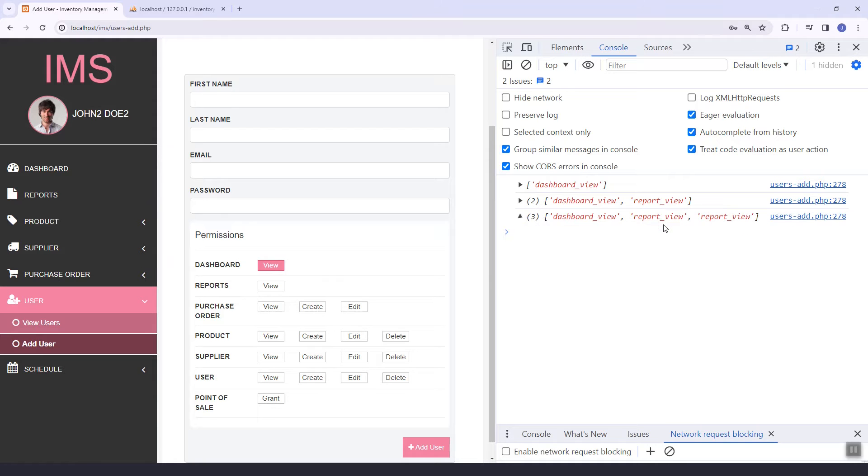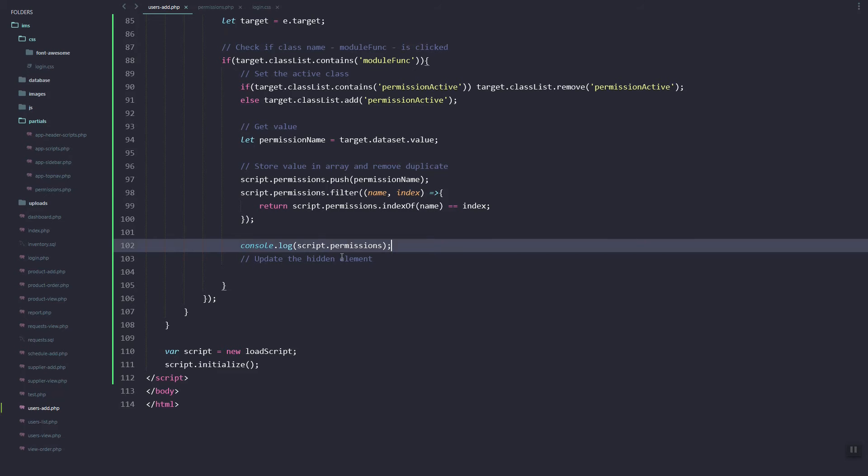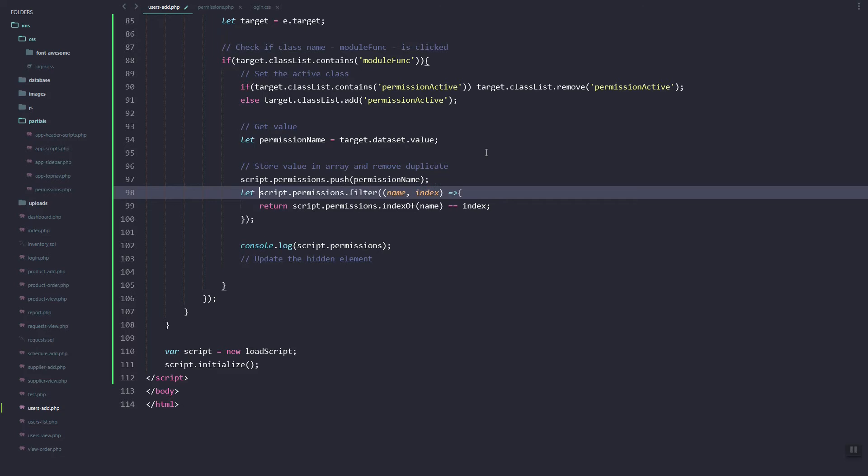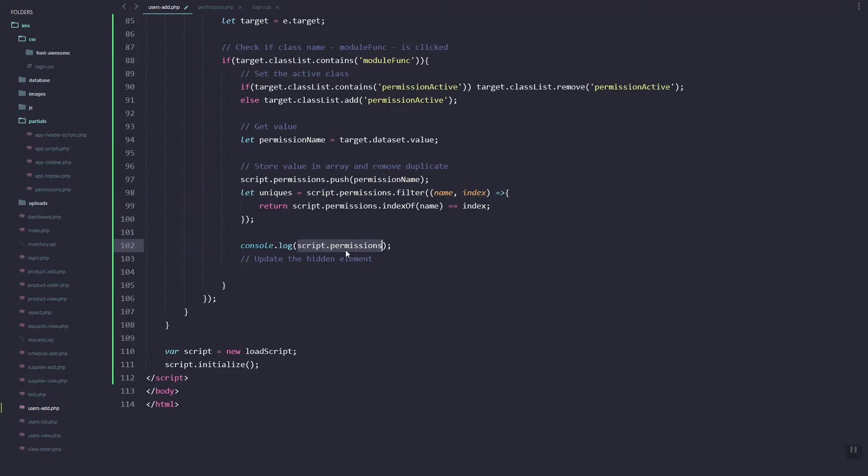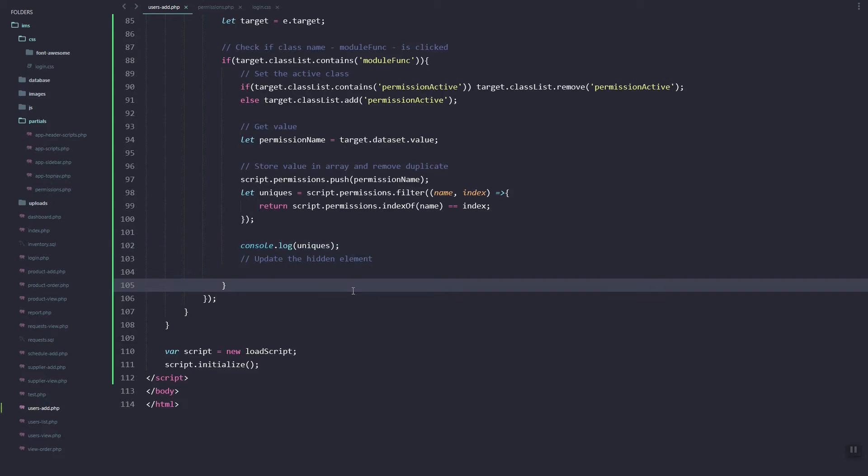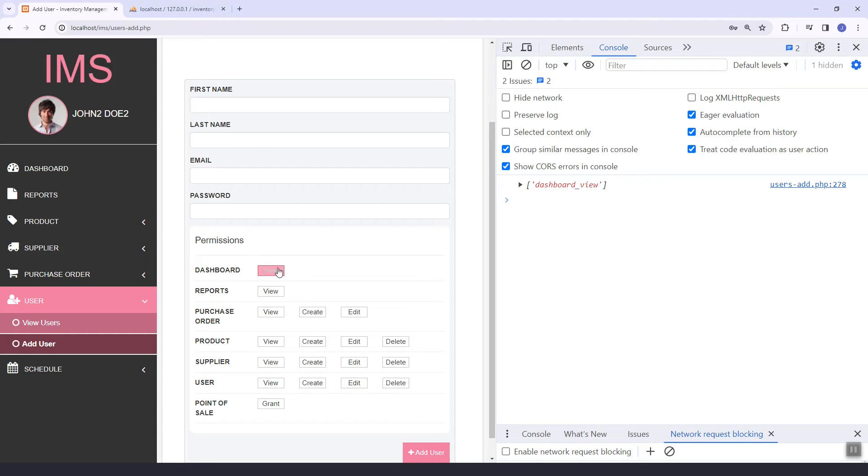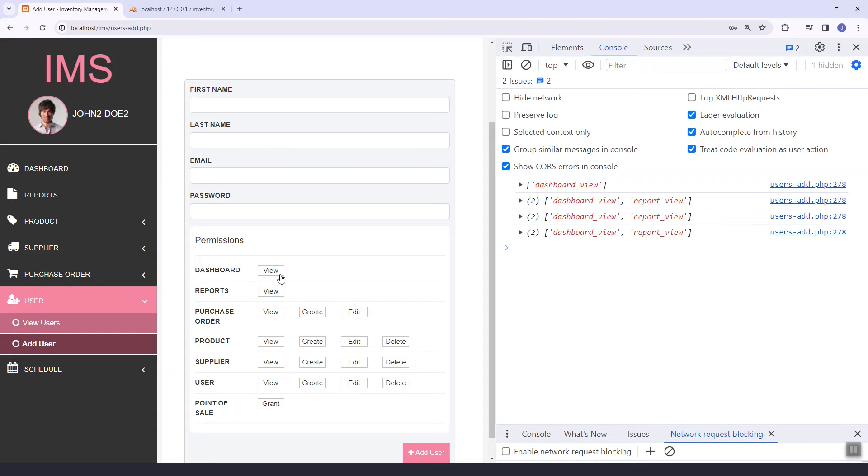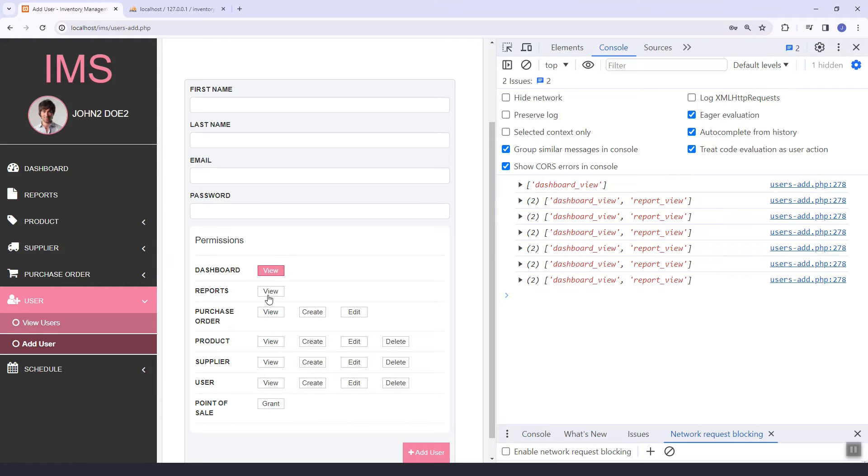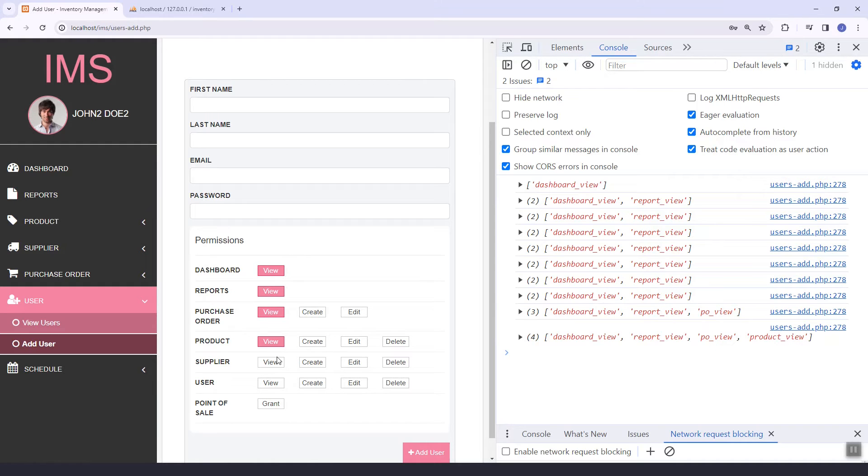It doesn't work, so let's try to add it inside a new variable. Let's try to log unix. As you can see, so now we have the data dashboard view, report view.